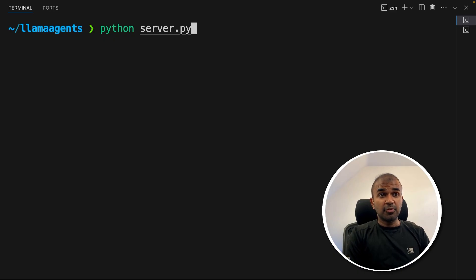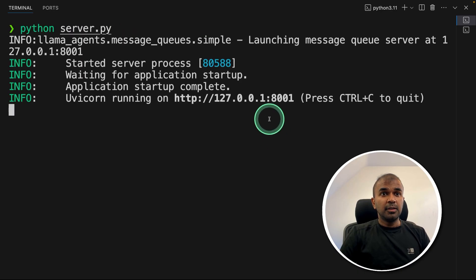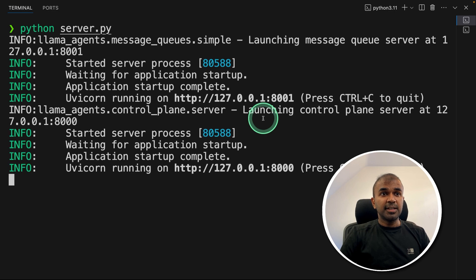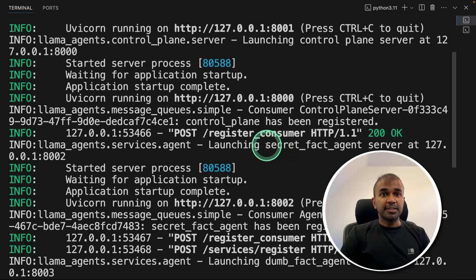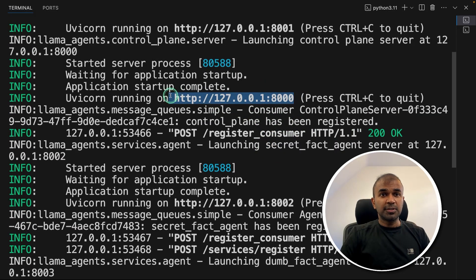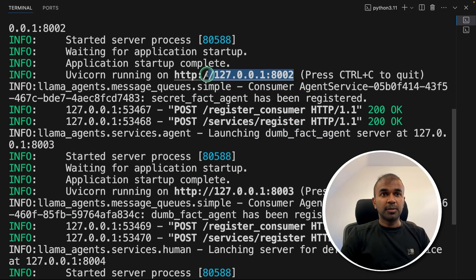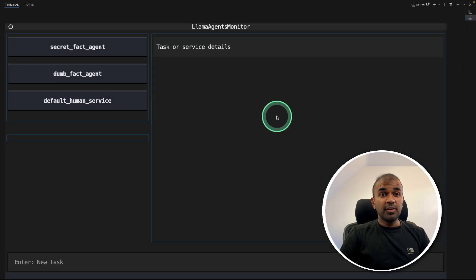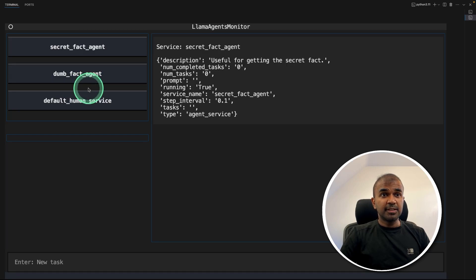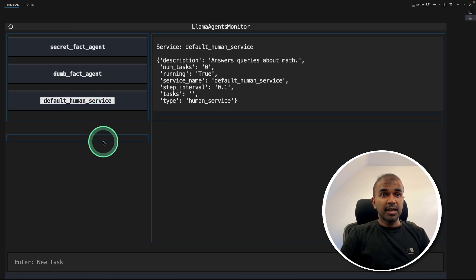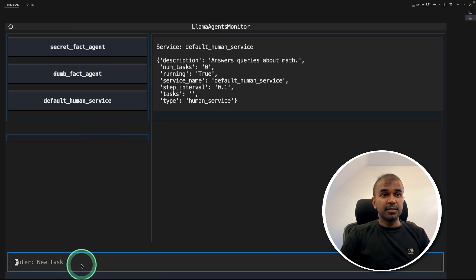As an example, if you run this, you can see the first agent — the secret fact agent — is running on localhost 8000. Then the fun fact agent is also running on port 8000. And we are able to monitor all these agents in a dashboard like this.